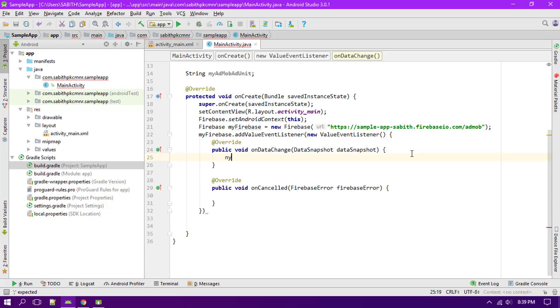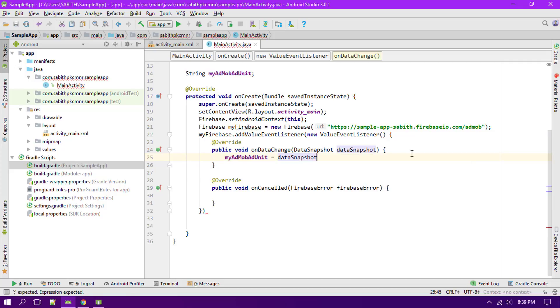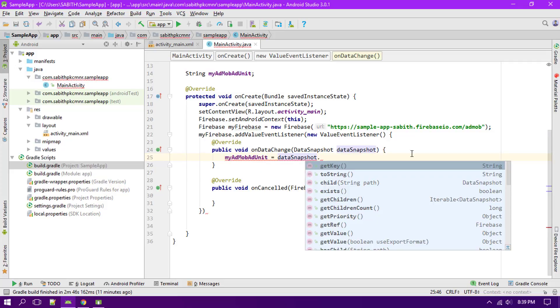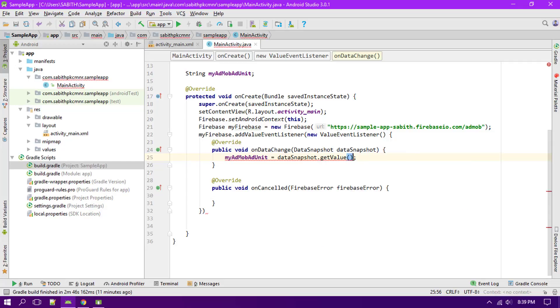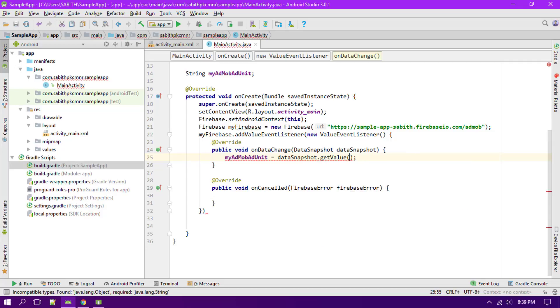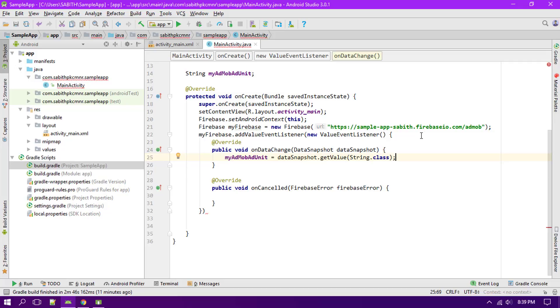Then equals dataSnapshot then getKey, oops getValue. Now inside that we have to change it into string. Now we have the value from the Firebase console inside this string which is myAdMobUnitAdUnit.